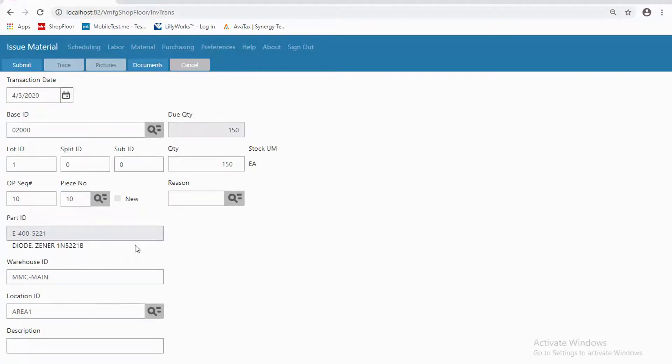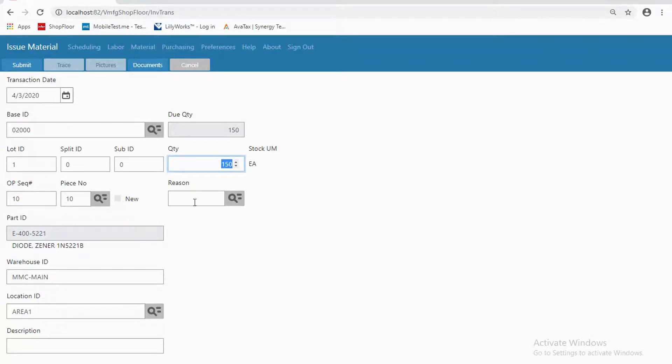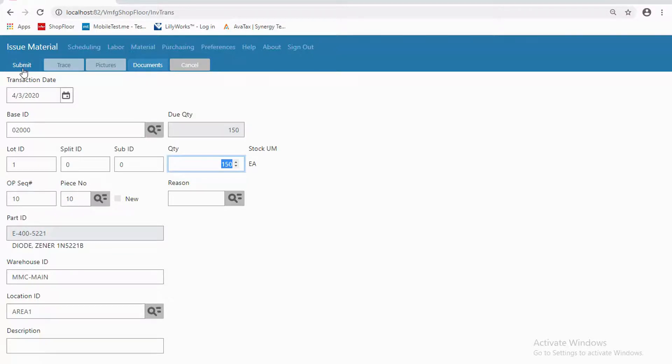So now I simply need to specify how many of those 150 I am actually issuing, and give a reason code if you use those, give a description if you use those. When I click on submit, it will play that transaction in Visual as just as if I had filled out an inventory transaction screen within Visual.